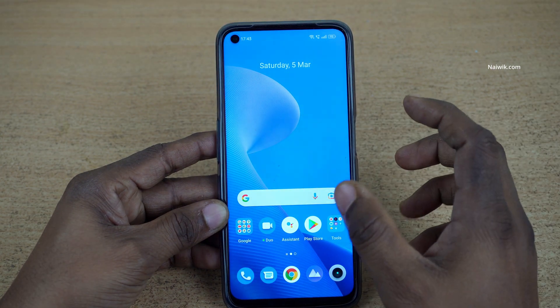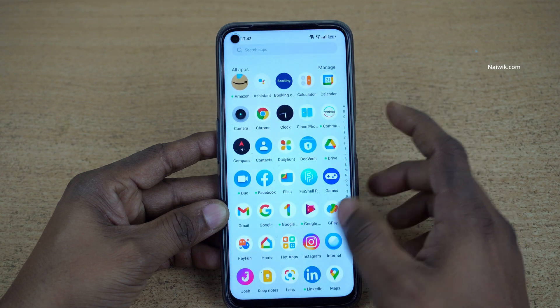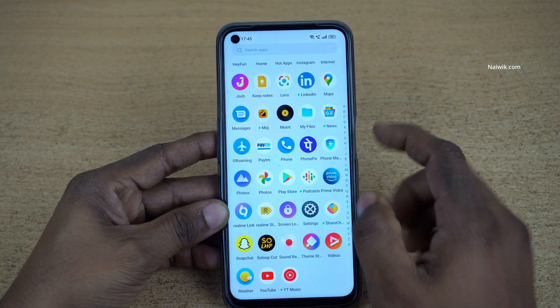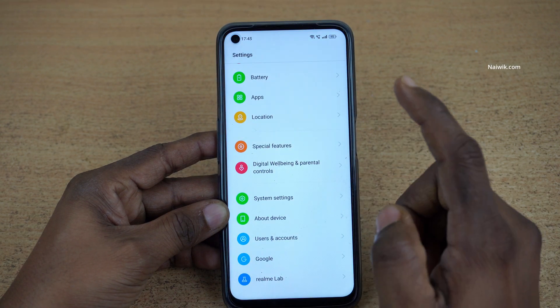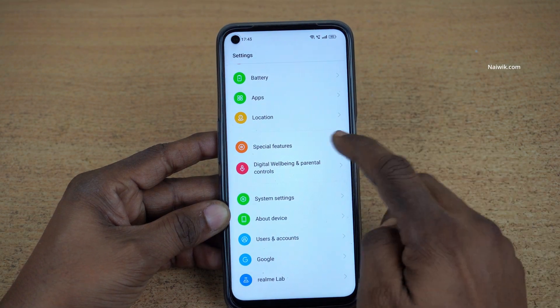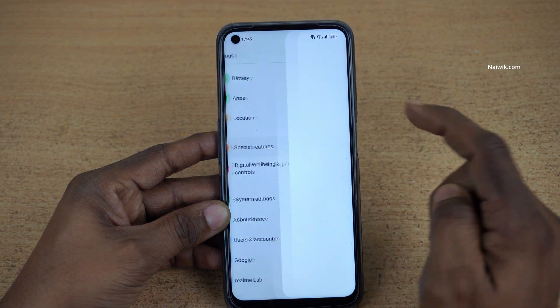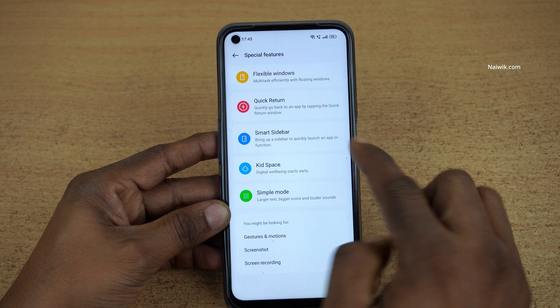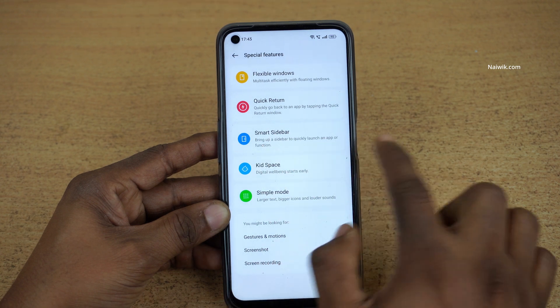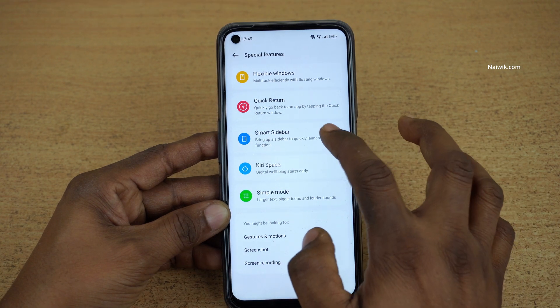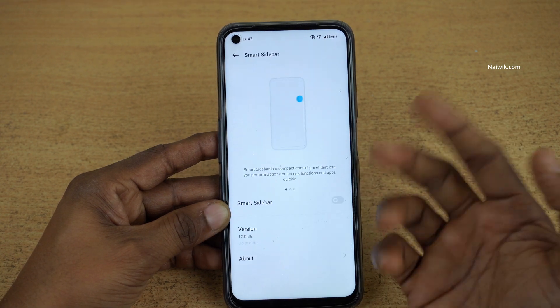To enable the Smart Sidebar, open the settings on your phone. Under settings, click on Special Features. Under Special Features, you can find Smart Sidebar. Click on that.